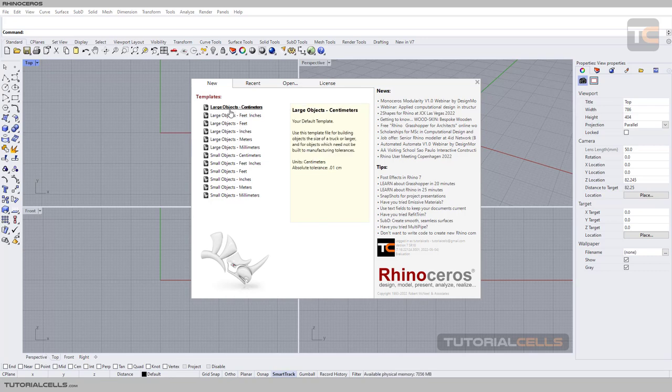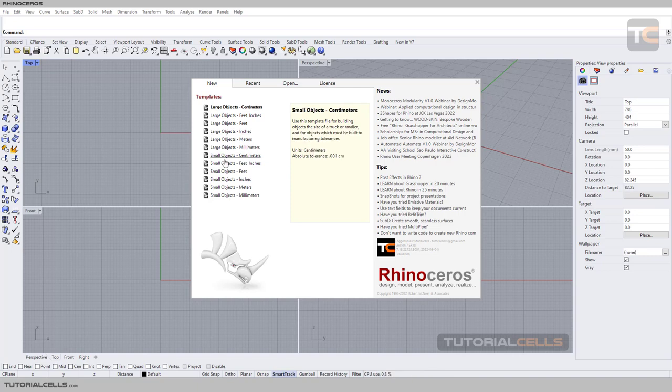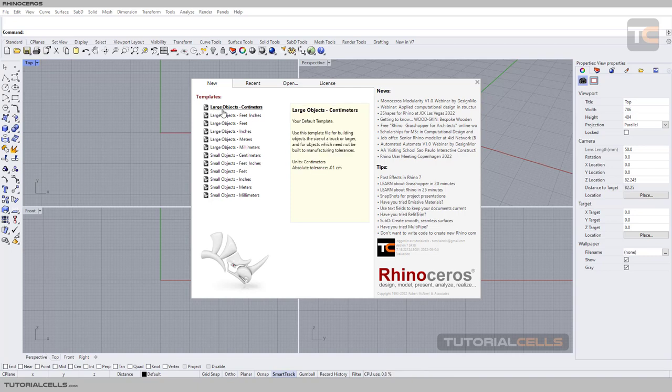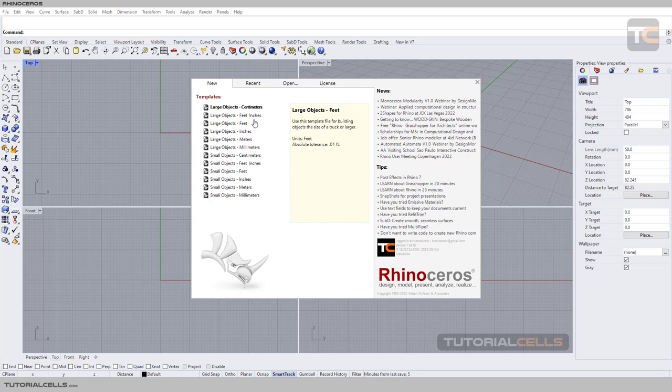In the New tab, you can choose different templates of the software. Here we have different templates divided into large and small. In large we have lots of units: centimeter, meters, inch, feet, or millimeter.